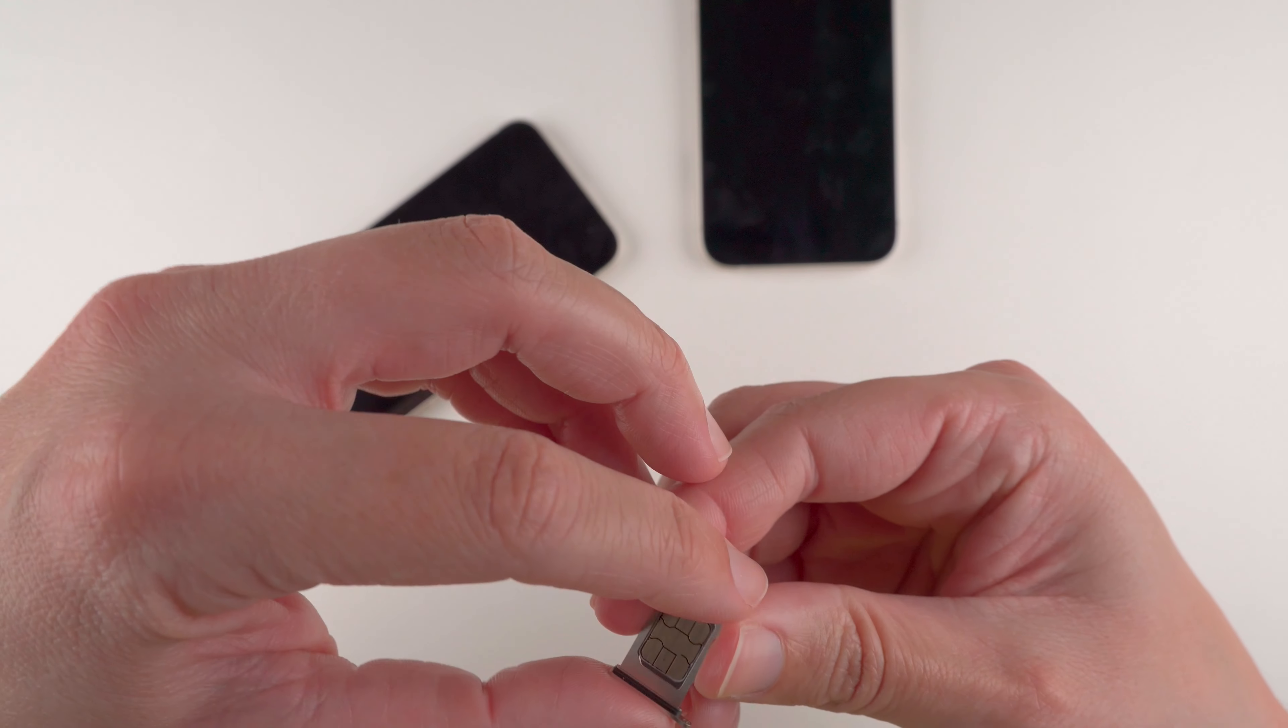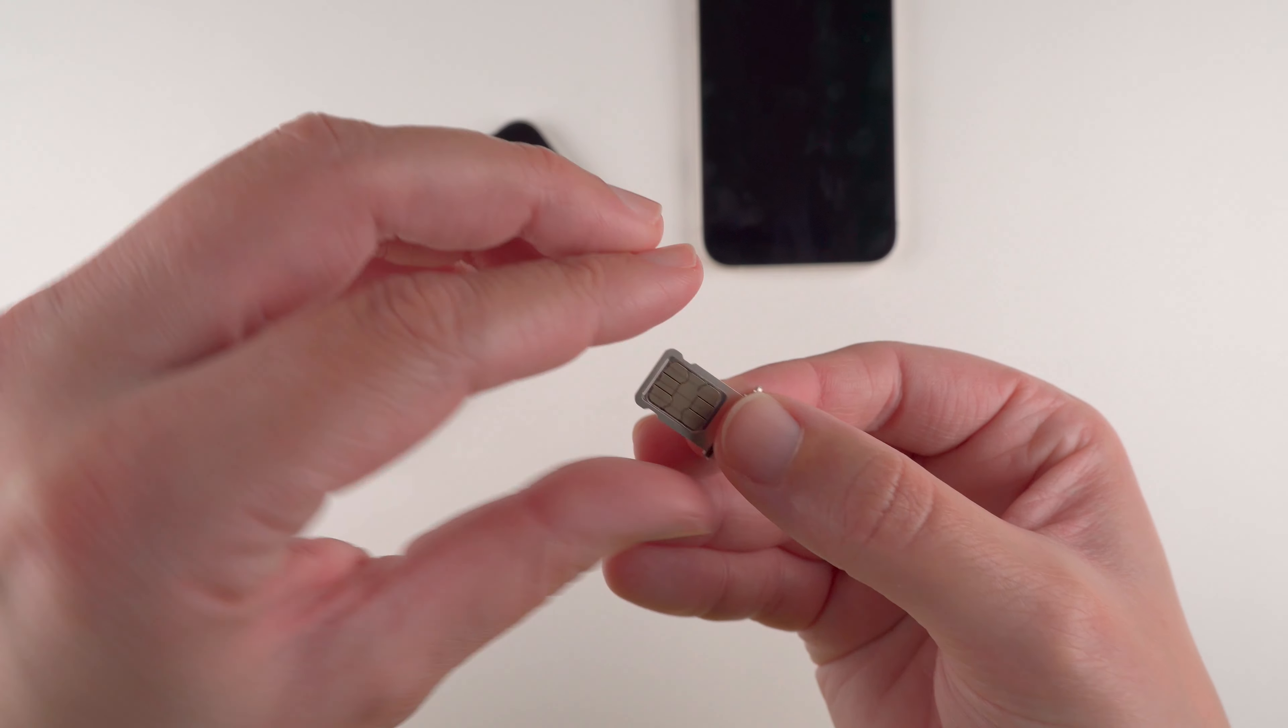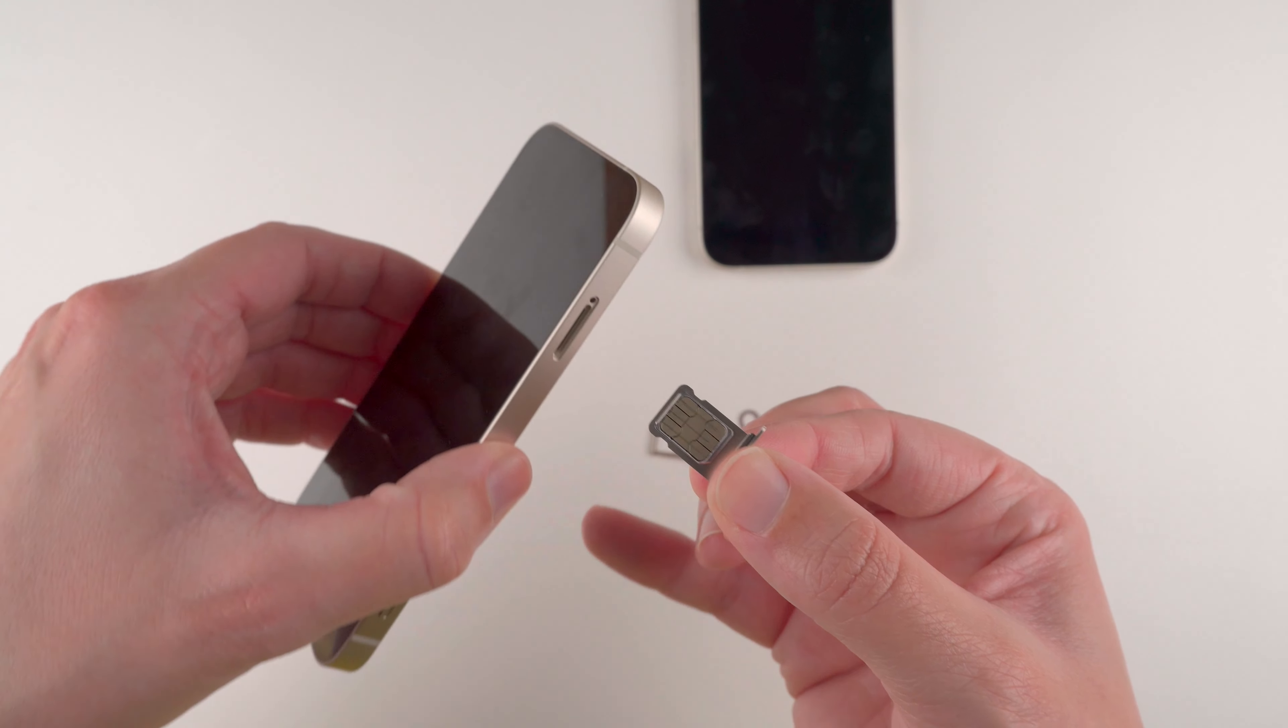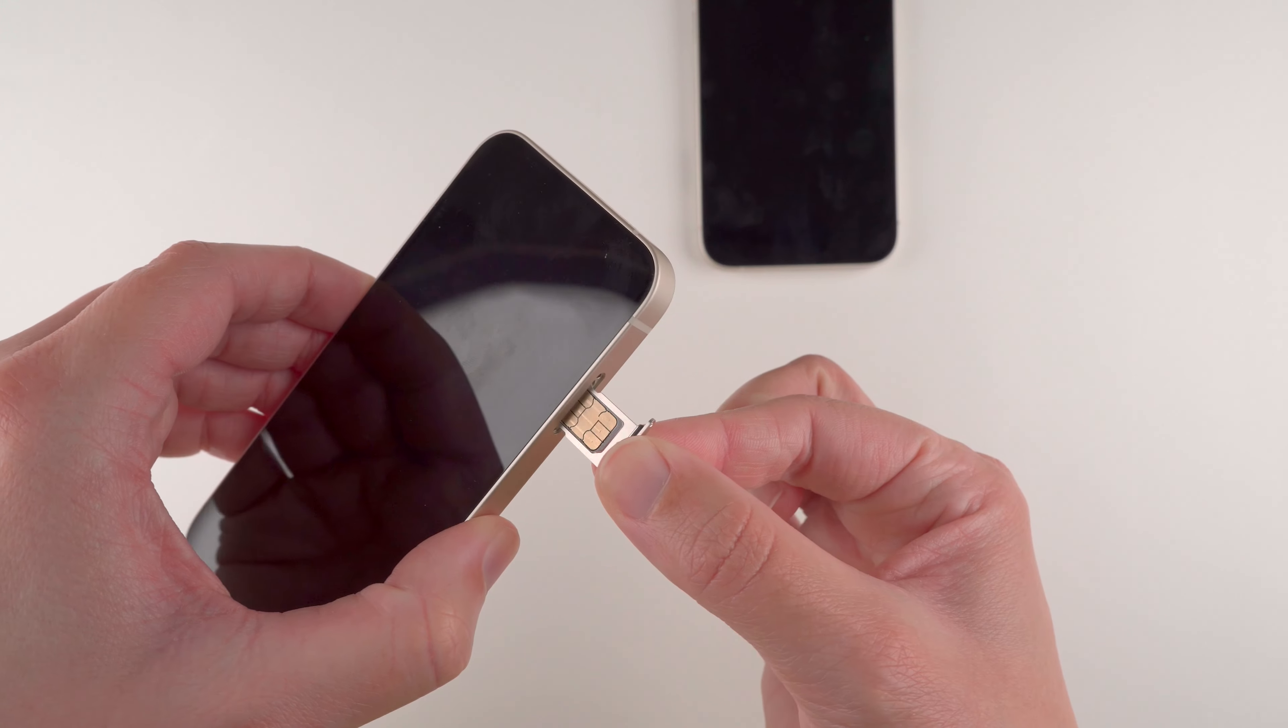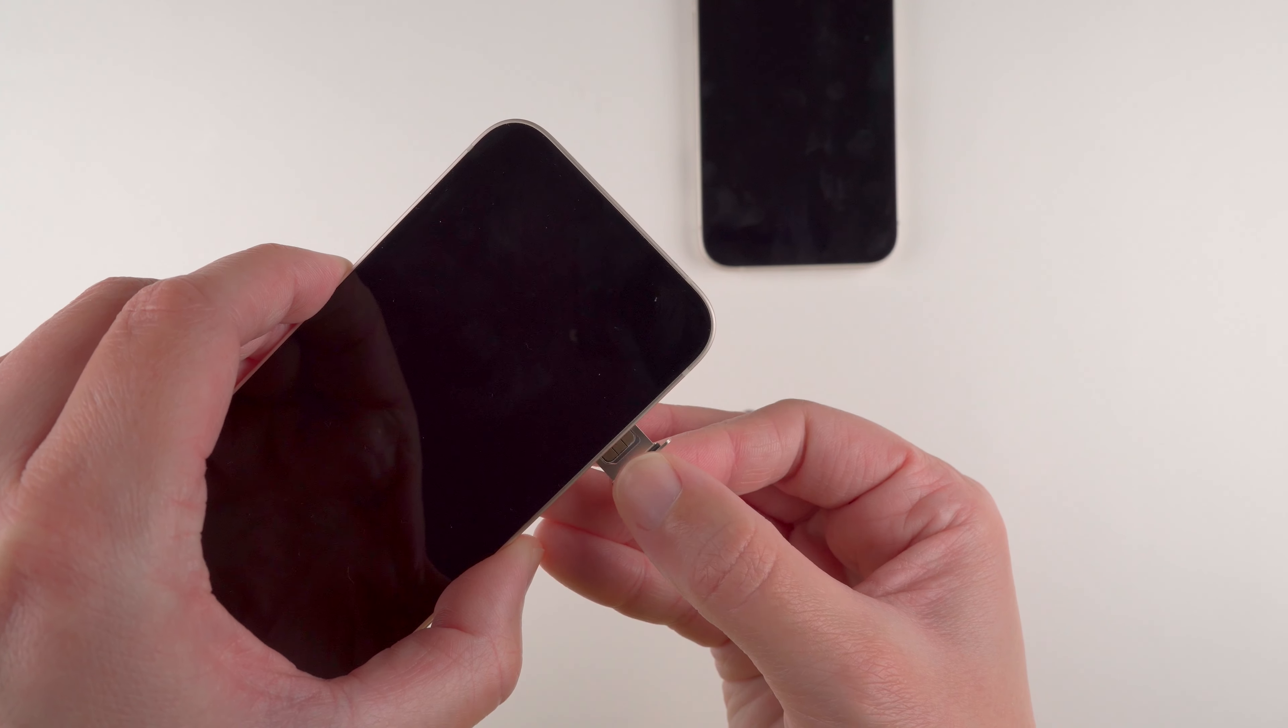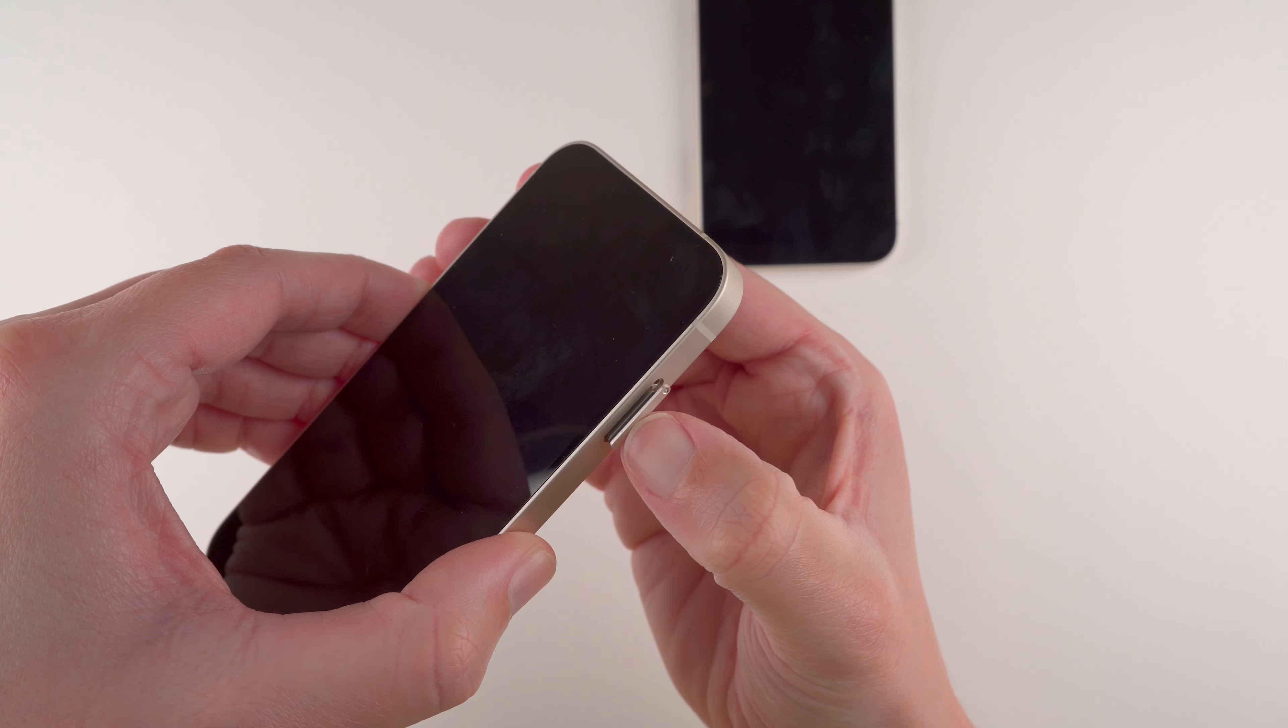And once it's like that, you can rearrange the little tray so it can line up with your phone. And then just push it in the rest of the way.